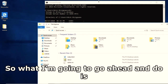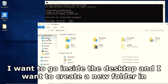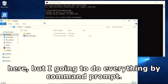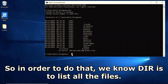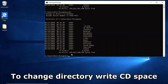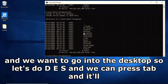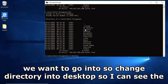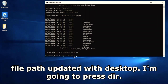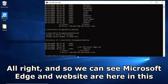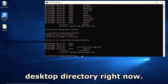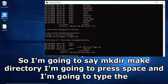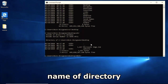I want to go inside the Desktop and create a new folder using the command prompt. 'dir' lists all files. To change directory, type 'cd' and the folder name - type 'Des' and press Tab to autocomplete. Now the file path shows Desktop. Type 'dir' again and we can see 'Microsoft Edge' and 'website' in the Desktop directory.